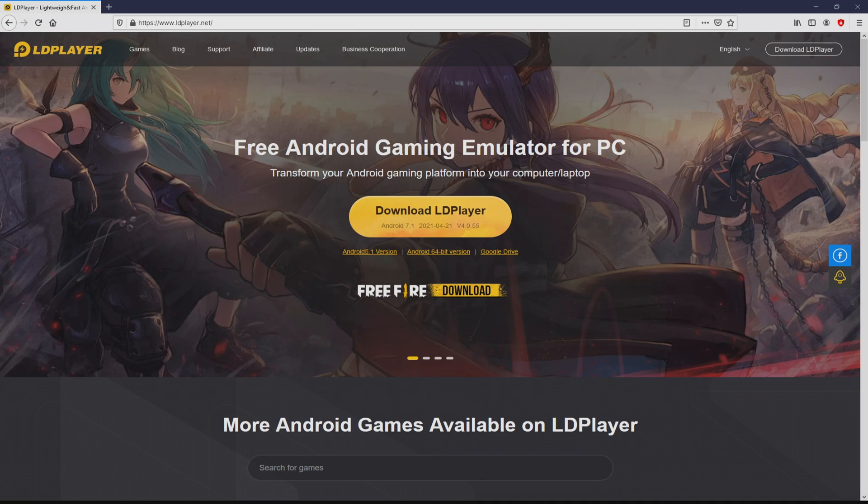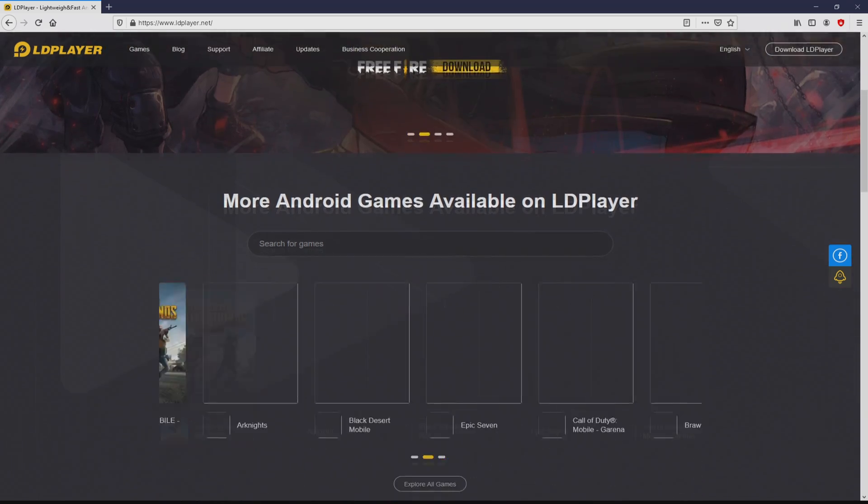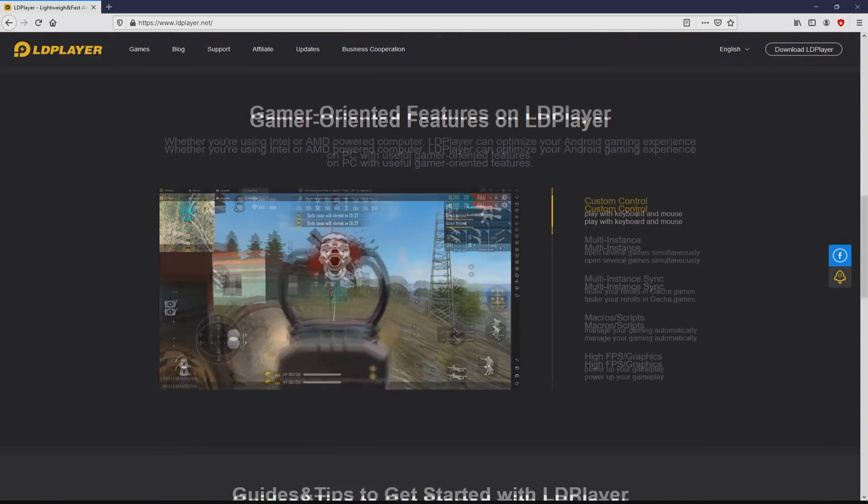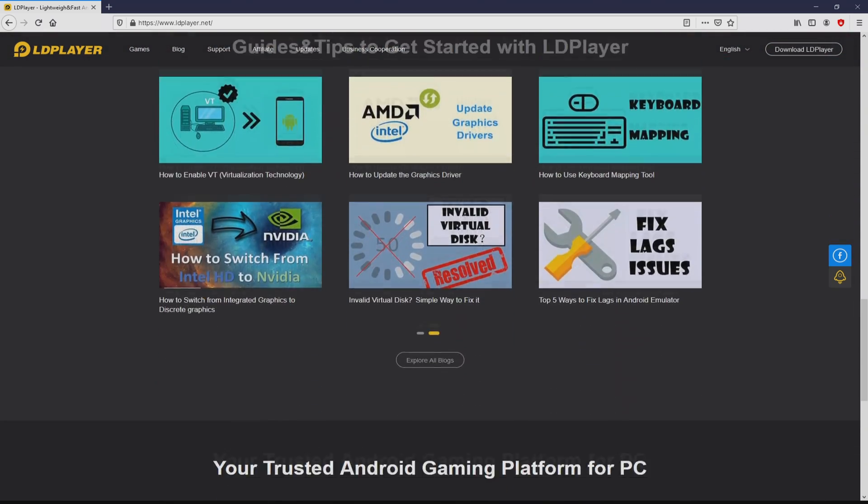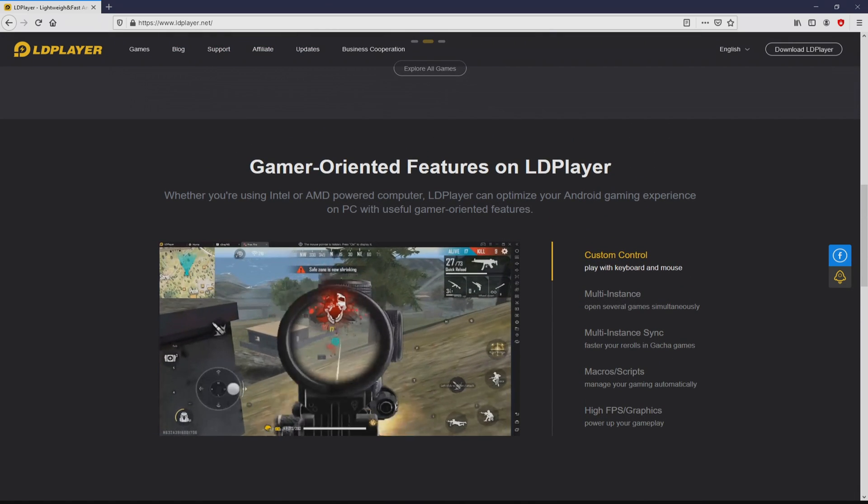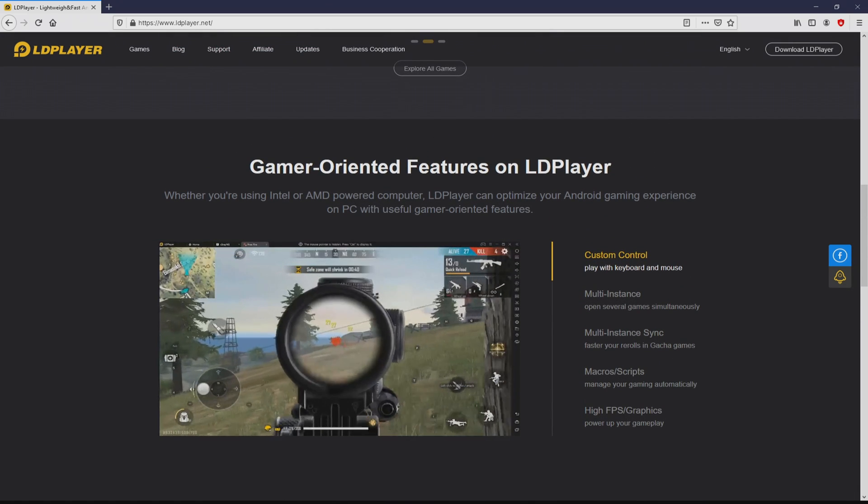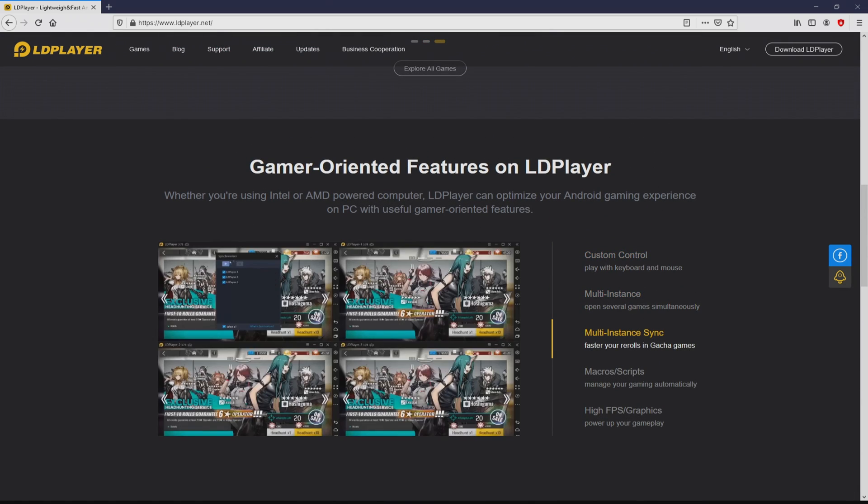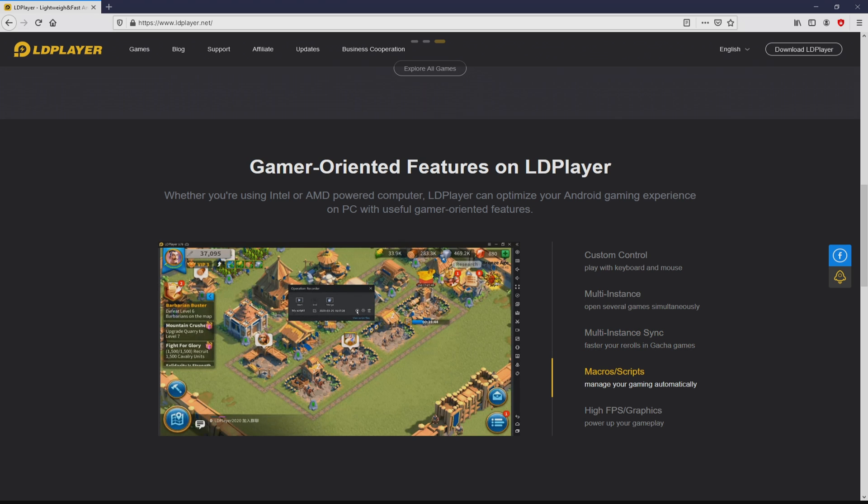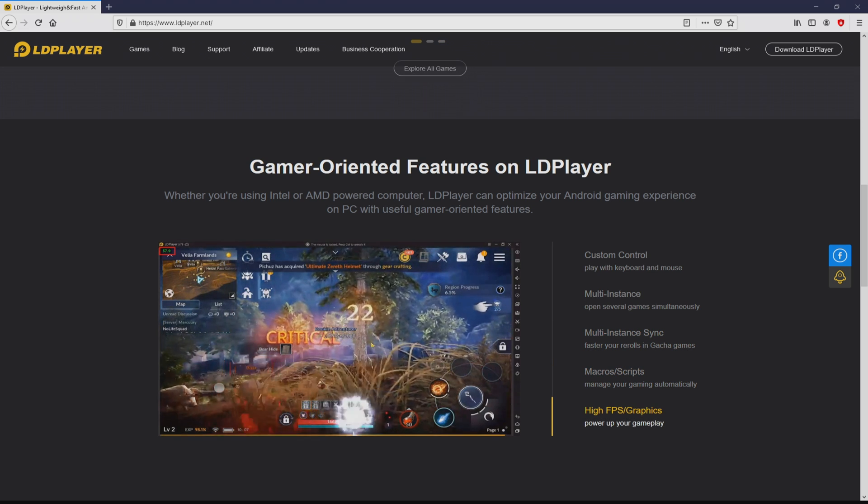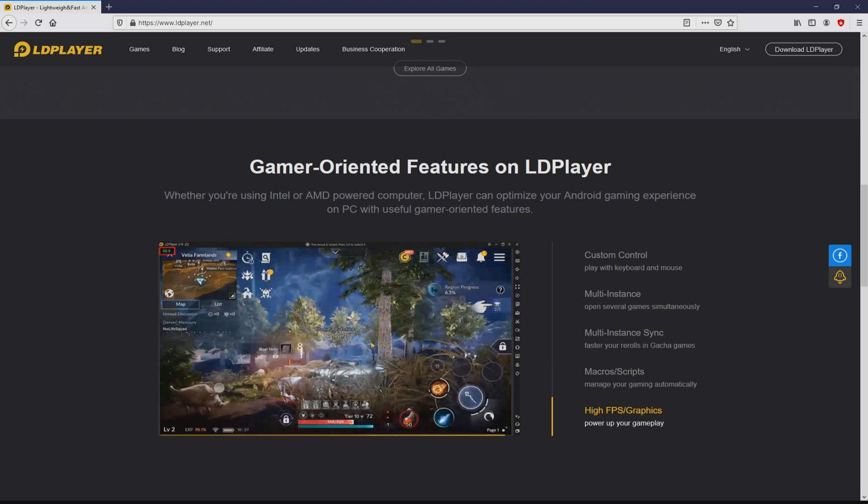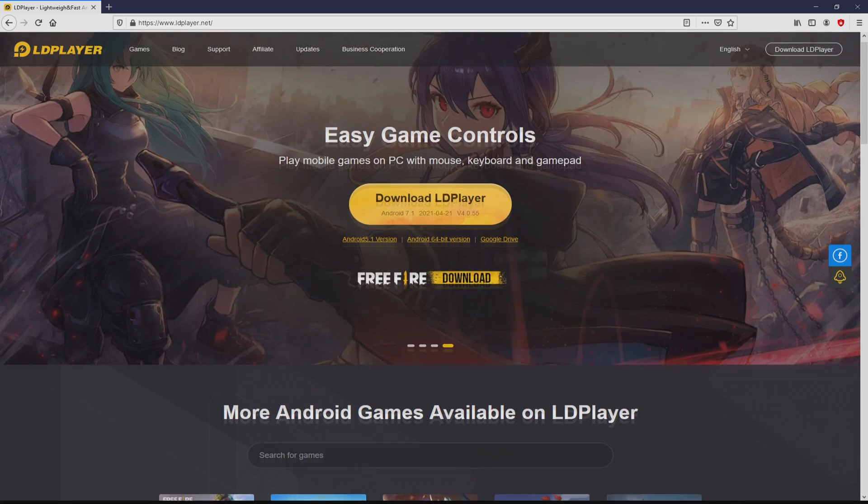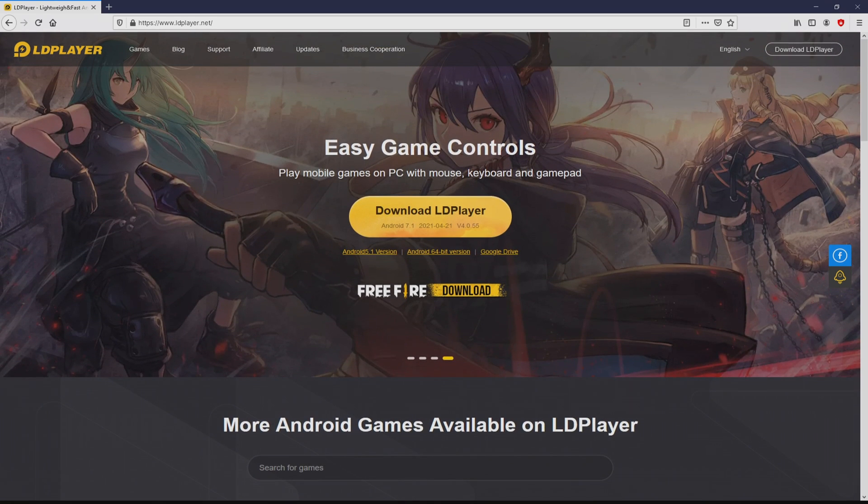After we click on this link, we arrive at the LD Player site. No panic - it is just the Android emulator that we will use to enjoy Boku Boku on our PC. We have a number of advantages using the emulator: custom controls, multiple instances, instance synchronization, macros, scripts, high FPS, etc.